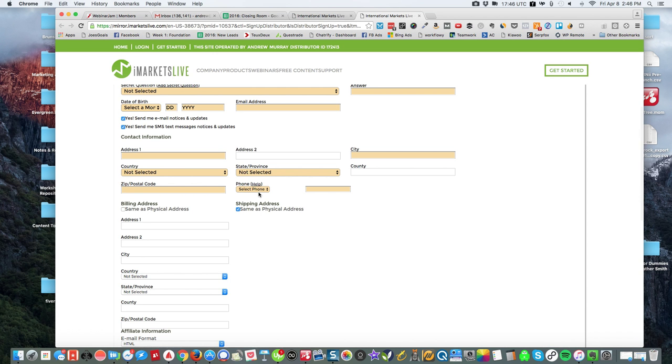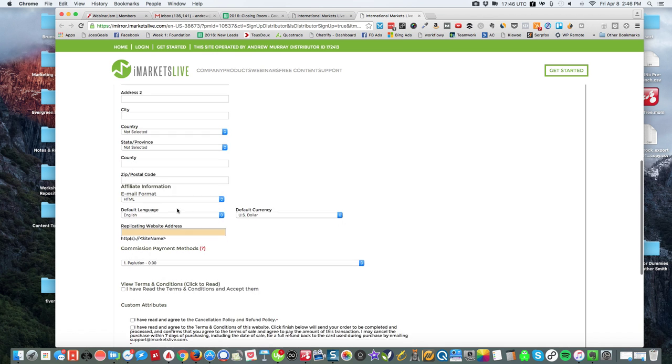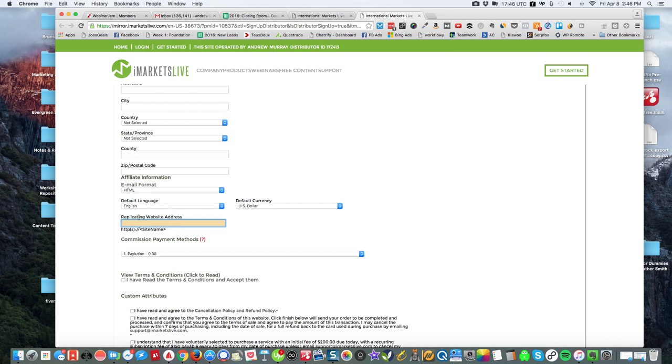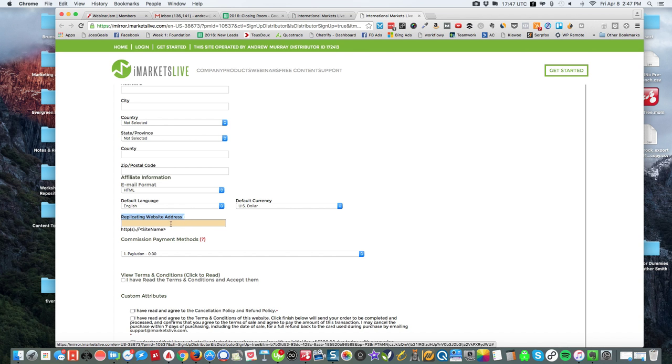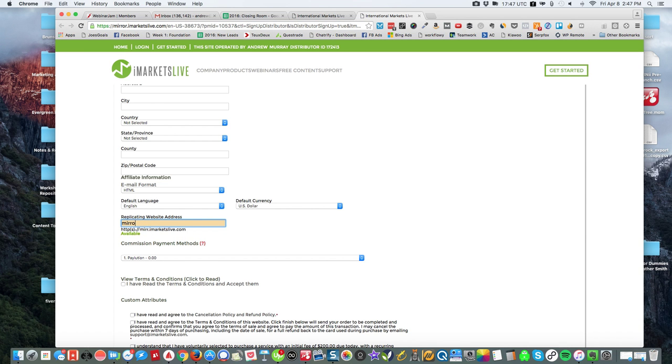And then your address, billing address if it's different, and then default currency is going to be US. Now I've had some people ask me what is the replicating website address, and that is just your site name. So in my case it's mirror, right?